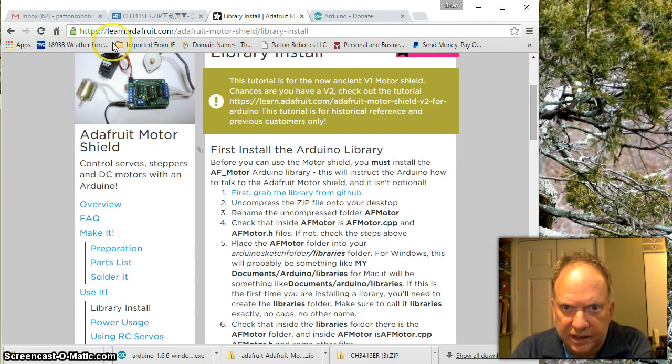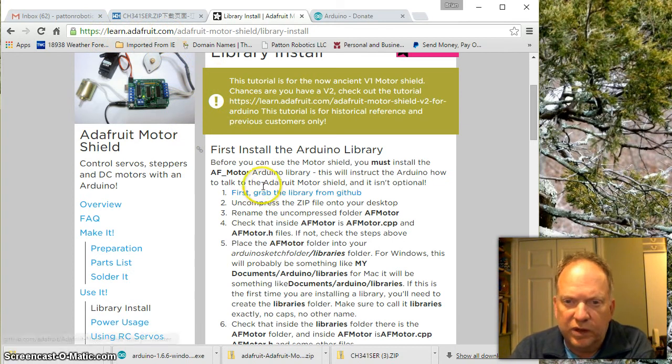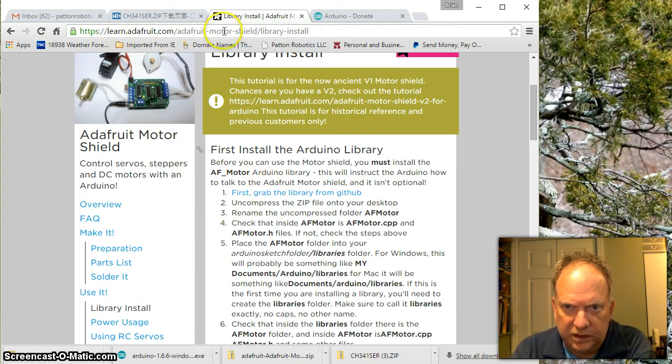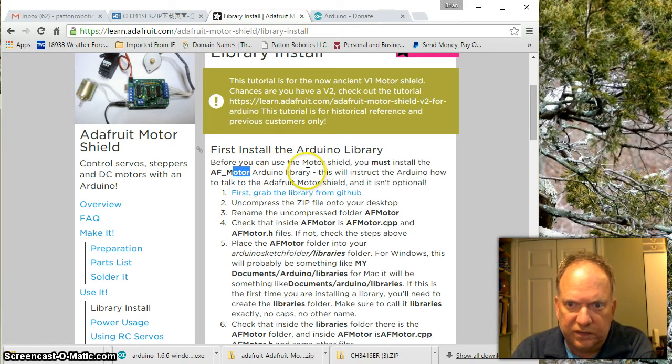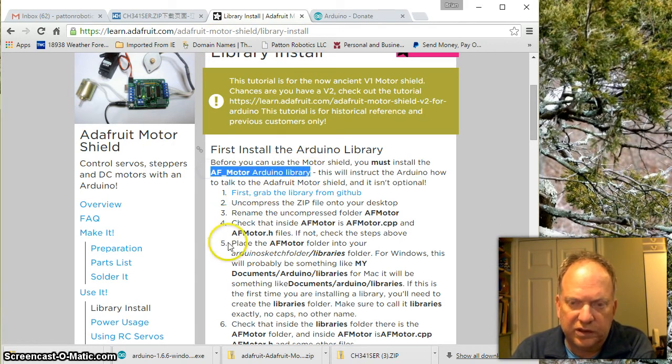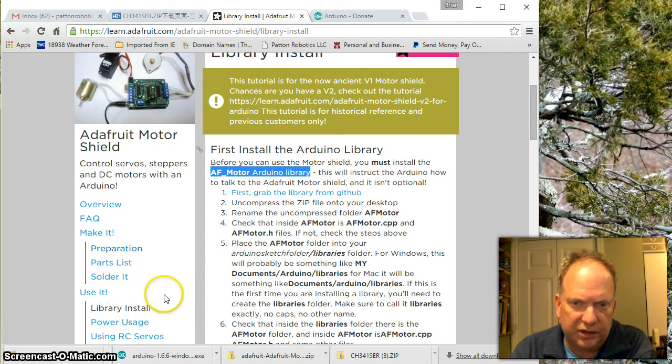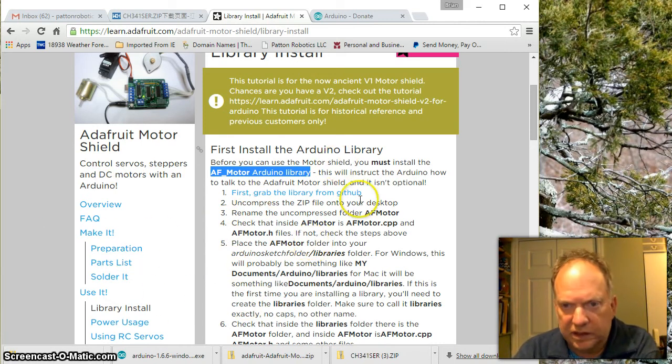Ok, so here it is, I'm at the Adafruit site. If you want to find it, I'll put this link on the video. But also if you just search AF underscore motor Arduino library, it's going to take you to this spot or some other spot that has a copy of the library that you can download.